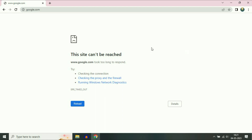Hi friends, if you are facing this kind of error message on your browser — 'This site can't be reached' — in this video I will show you some methods to fix this issue. So let's start.